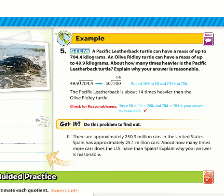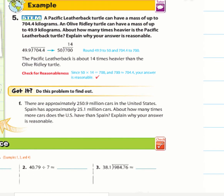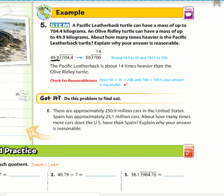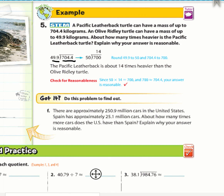Example 5: A Pacific leatherback turtle can have a mass up to 704.4 kg; an olive ridley turtle up to 49.4 kg. About how many times heavier is the Pacific leatherback? We round both: 49.4 → 50 and 704.4 → 700. So 700 ÷ 50 = 14. The Pacific leatherback is about 14 times heavier.